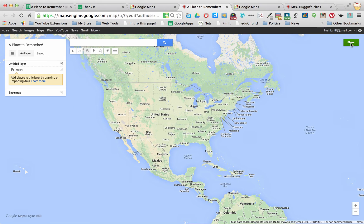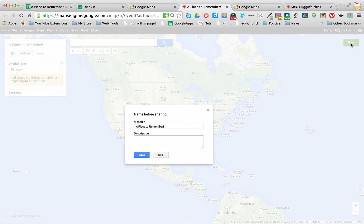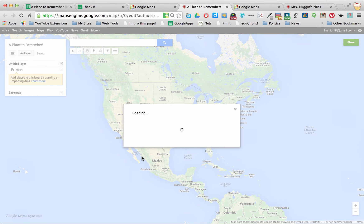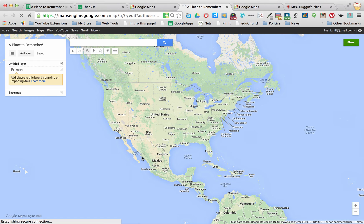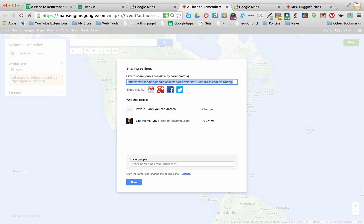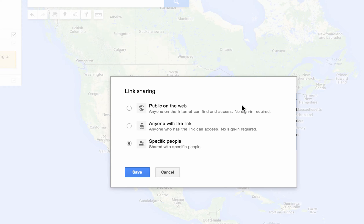I also want to be sure that I do deal with the Share settings if I want anyone to see it. So I saved my, it's going to make me title, make sure the title is done. But if I want to share this with anyone, I want to make sure right now, you'll notice that it's private. Only I can access it. So I can click Change.